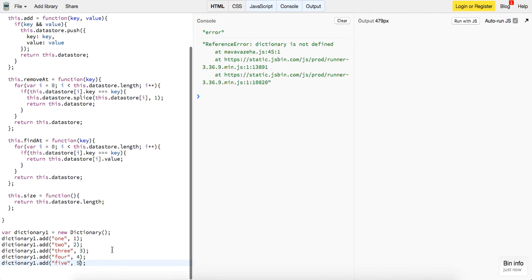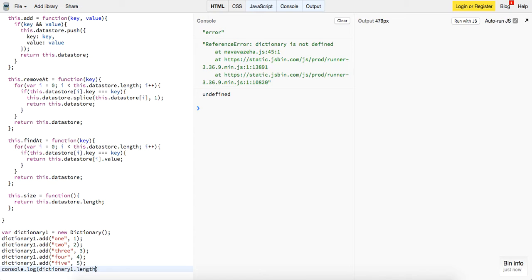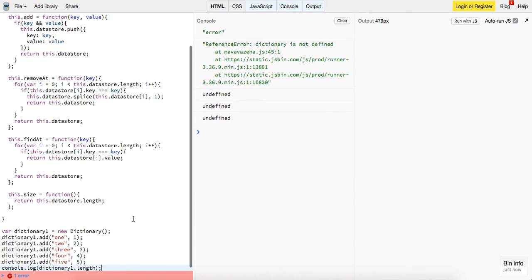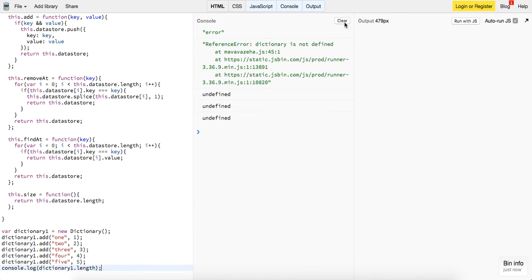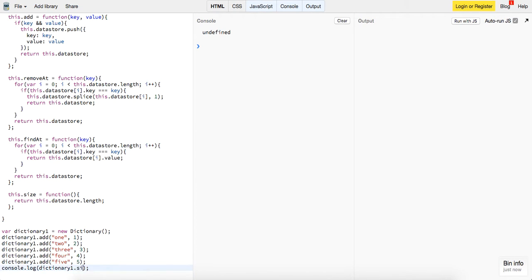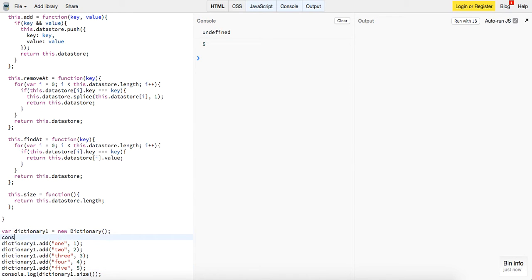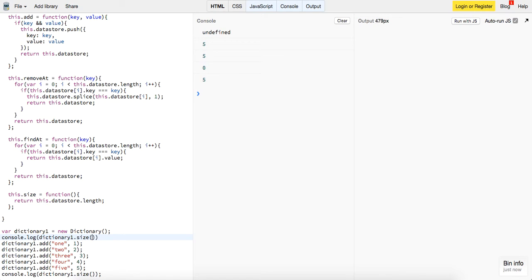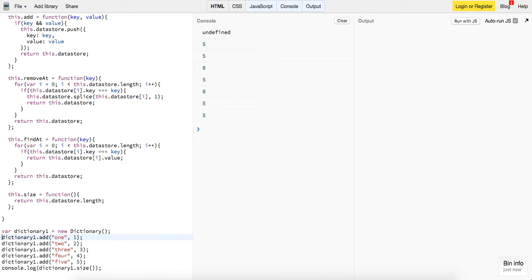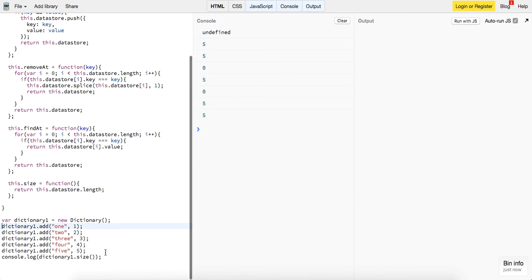So now if we log out our dictionary, dictionary one dot length, undefined. Why is it getting that? Oh, right, dictionary one dot size should say five. Or as if we log it up here, console dot log dictionary one dot size should say zero at that point, because nothing has been added to it. So our size function is working, that's great.